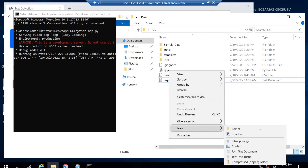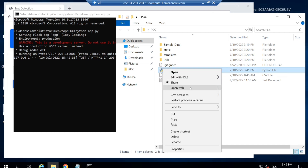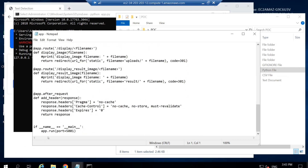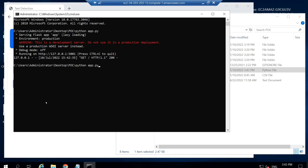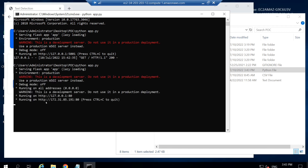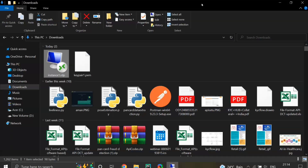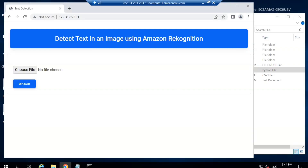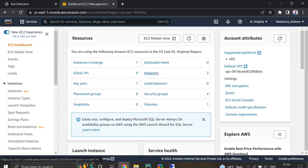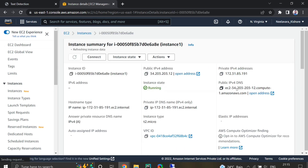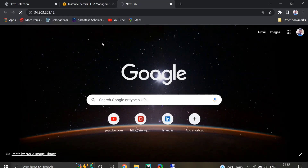To make the application publicly accessible, we need to change the port and host IP address in the Flask application. We set the host to 0.0.0.0 and port to 80, as specified in the security rules. After saving and restarting the app, the port is changed. From my local system, I copy the EC2 instance's public IP address and paste it into the browser to test access.